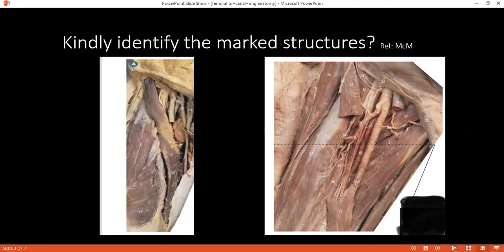Can you tell me what is the iliotibial tract? Can you tell the attachment from where to where it extends and what function it serves? The iliotibial tract is attached from the anterior tubercle of the iliac crest to the lateral condyle of the tibia, and the tensor fasciae latae and gluteus maximus muscles are attached into it. It stabilizes the knee joint in partial flexion and extension, so it is important while walking and running.